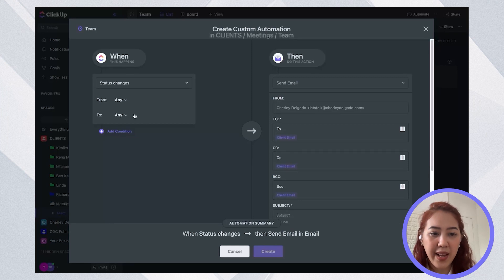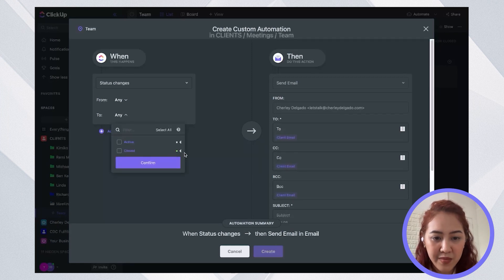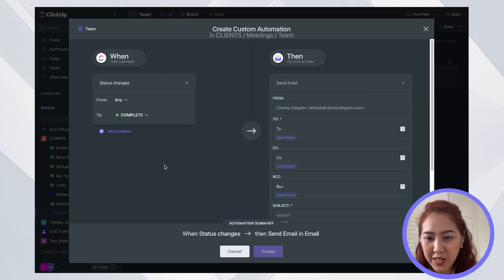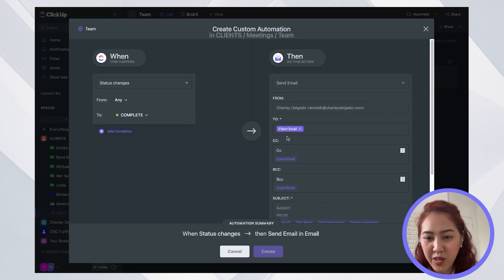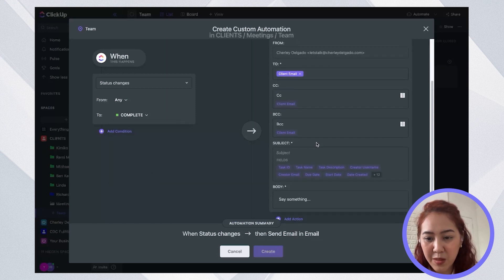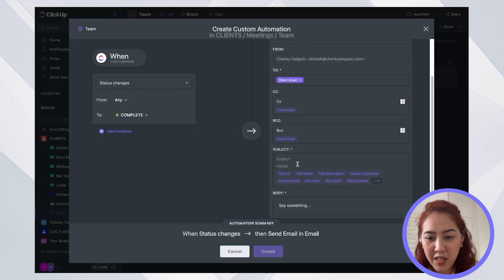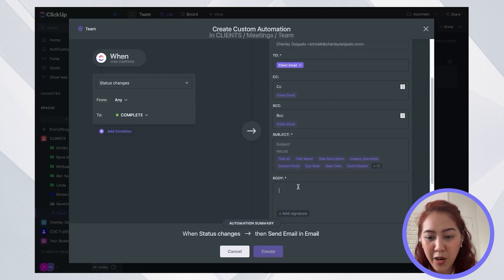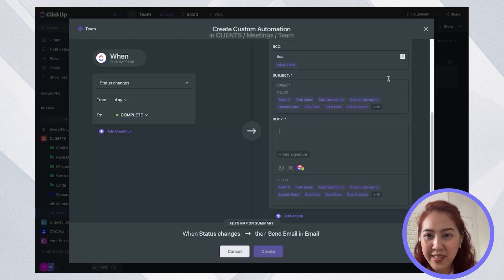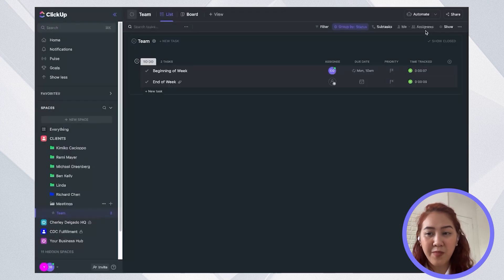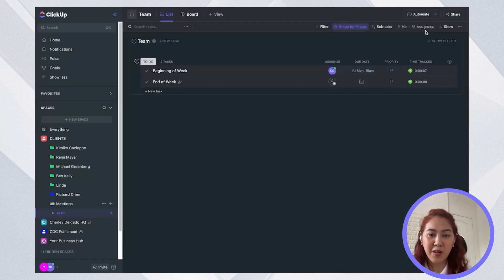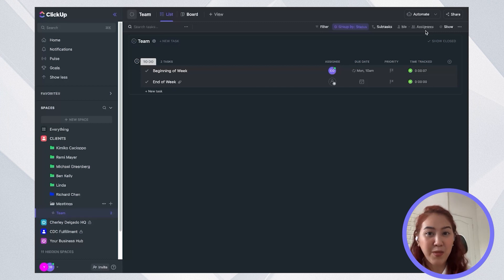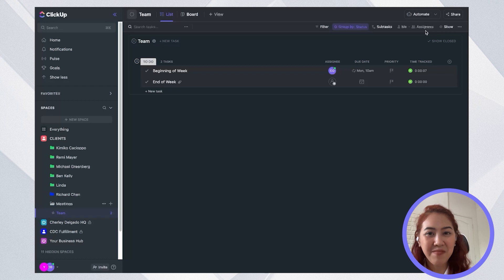So let's say when a status is changed, we want to go ahead and send an email. Now let's say if a task is in complete, that's when we want to go and send an email. So just go ahead and select the email where it should go, subject line and the body of the email and go ahead and create the email. So with this email automation, this email will already be triggered every time you actually change status to complete. So it's easy as that.